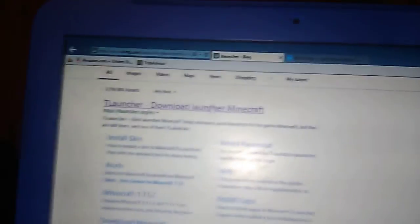And then once you get here, you'll see T-Launcher download Minecraft. You just click on that real quick.